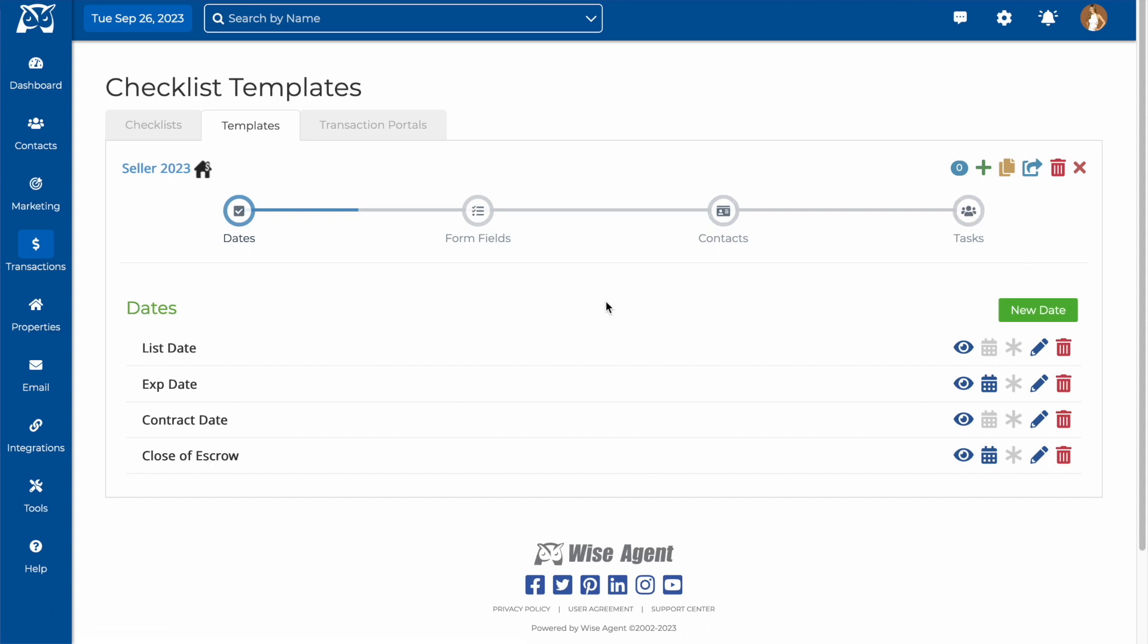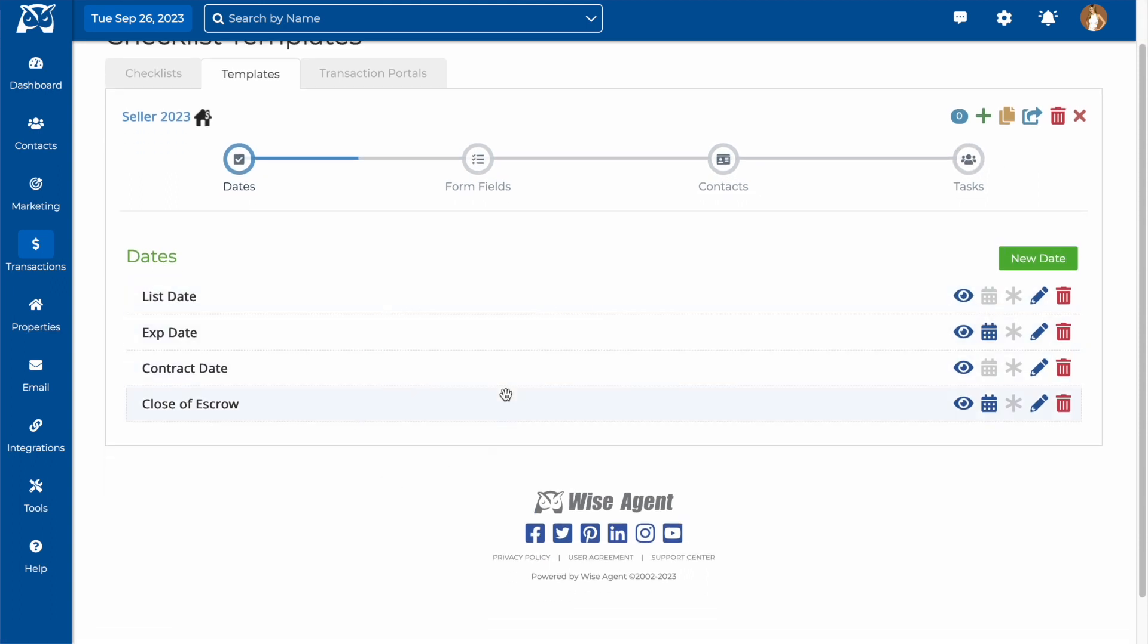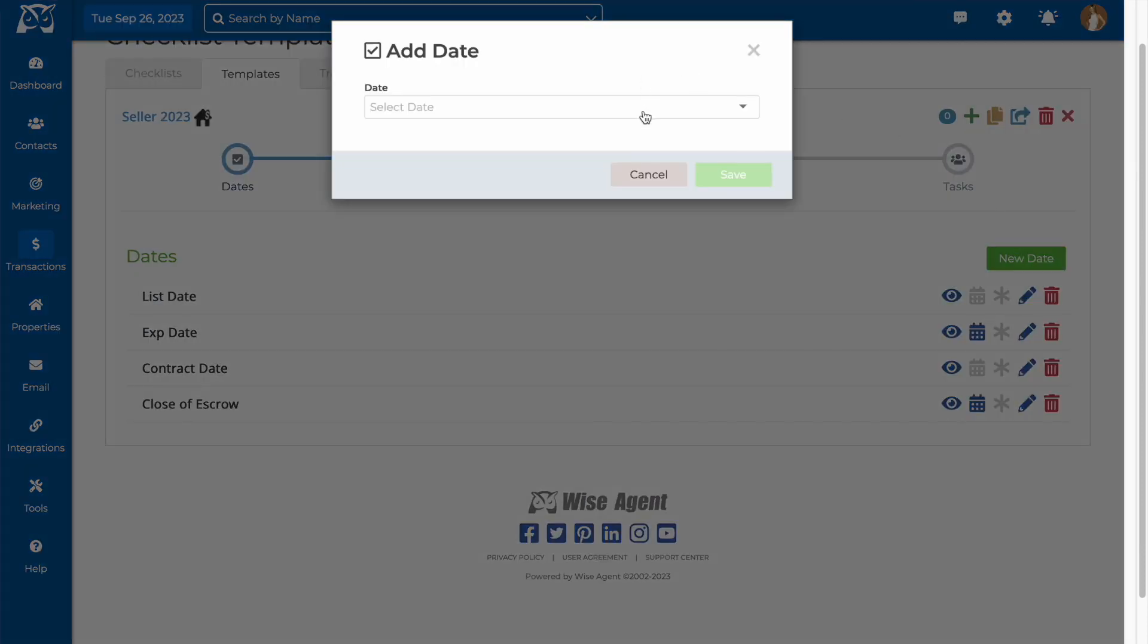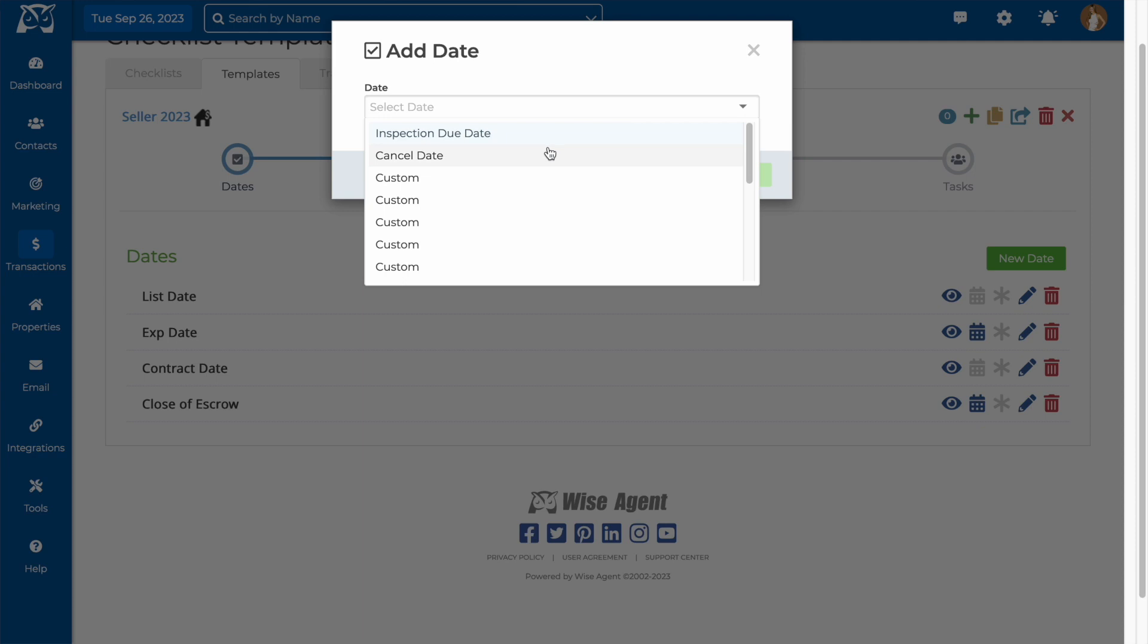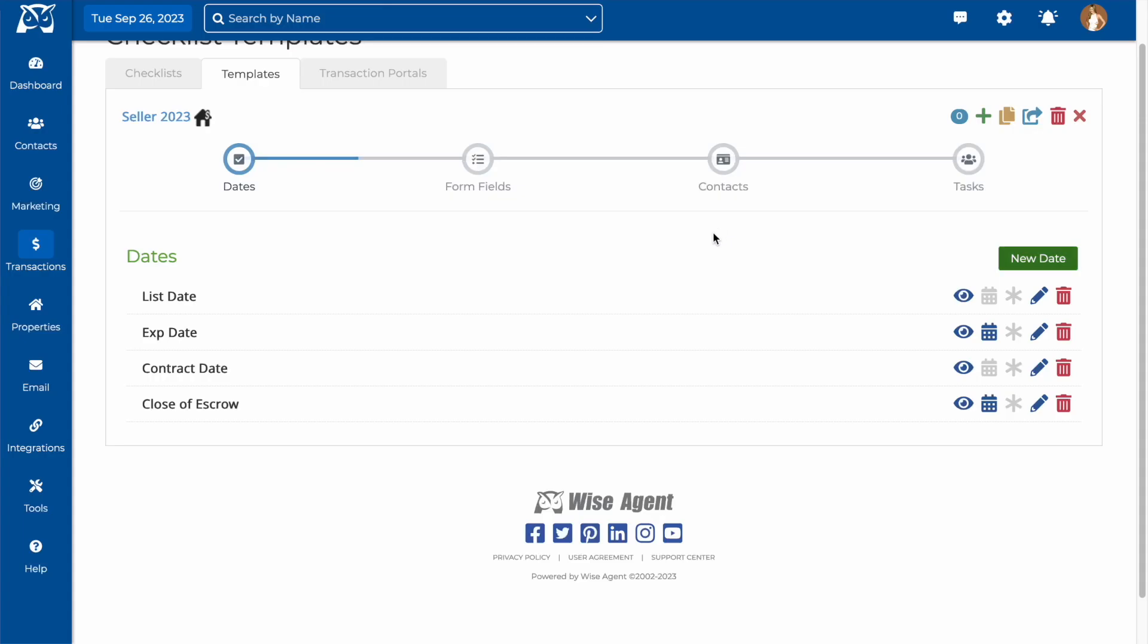Below, you can see there are already suggested dates, and you can add a new date, either custom or suggested, and decide whether it will be shown on the template, if it will appear on your calendar, and if you'll have it be a required date. You will also have these options to the right of any of your dates.